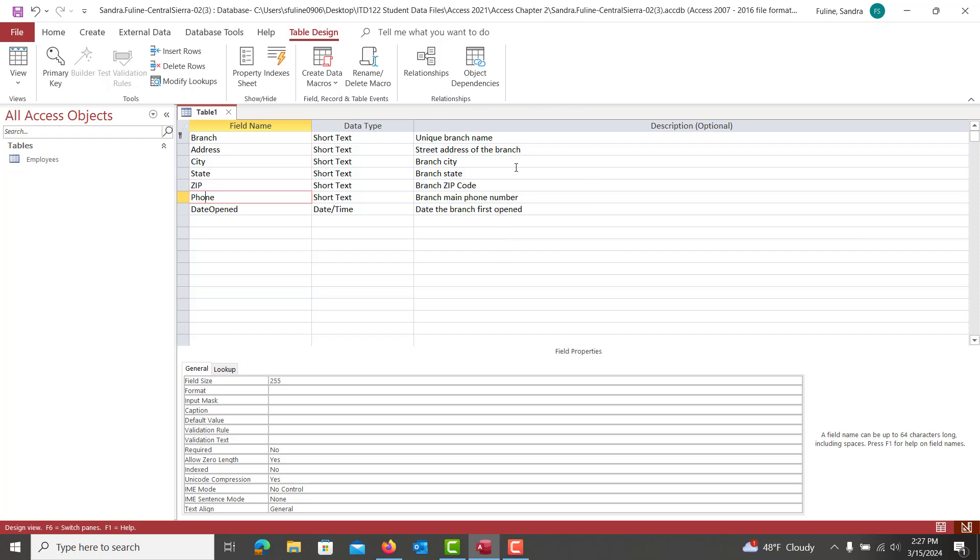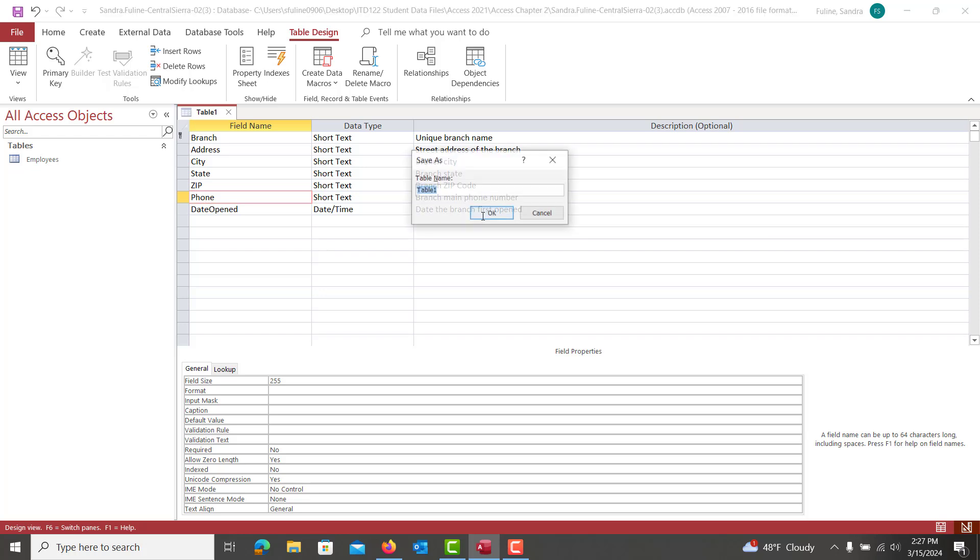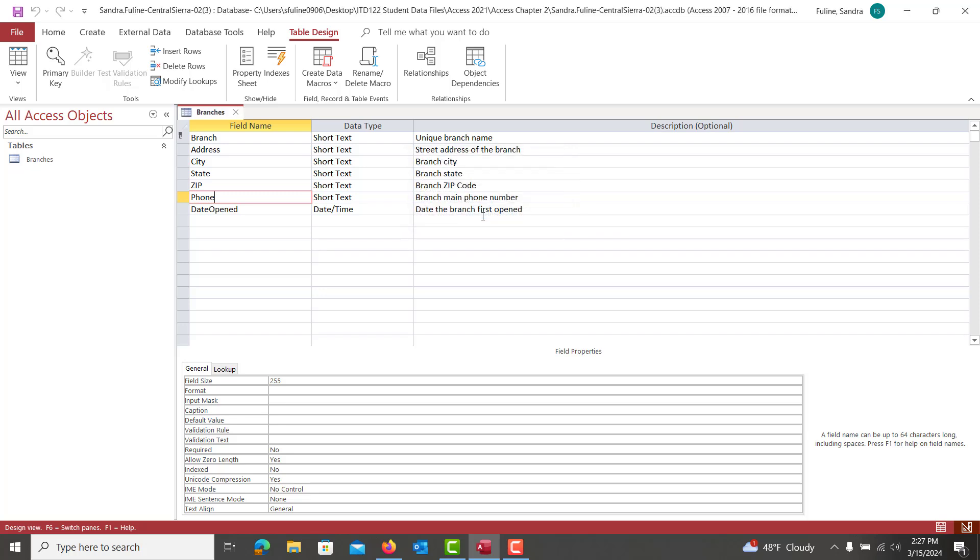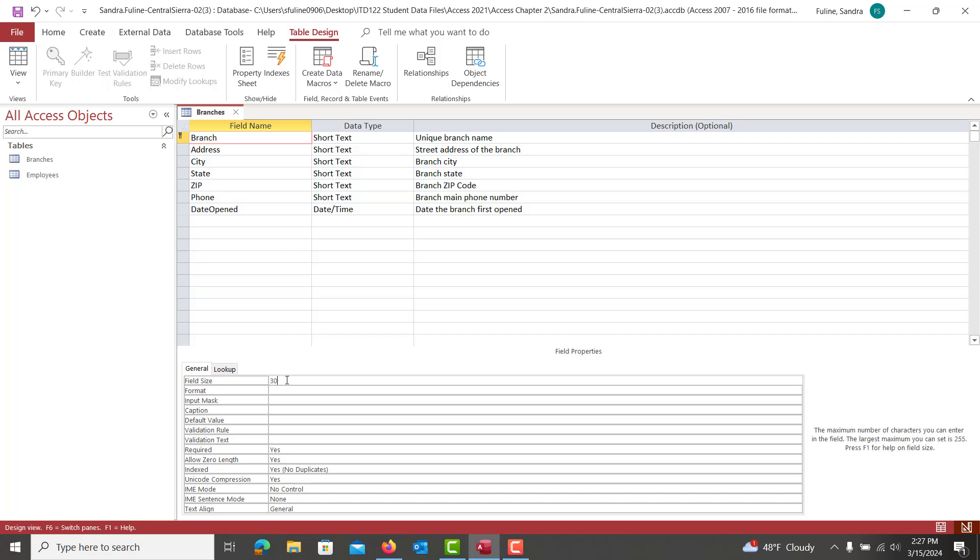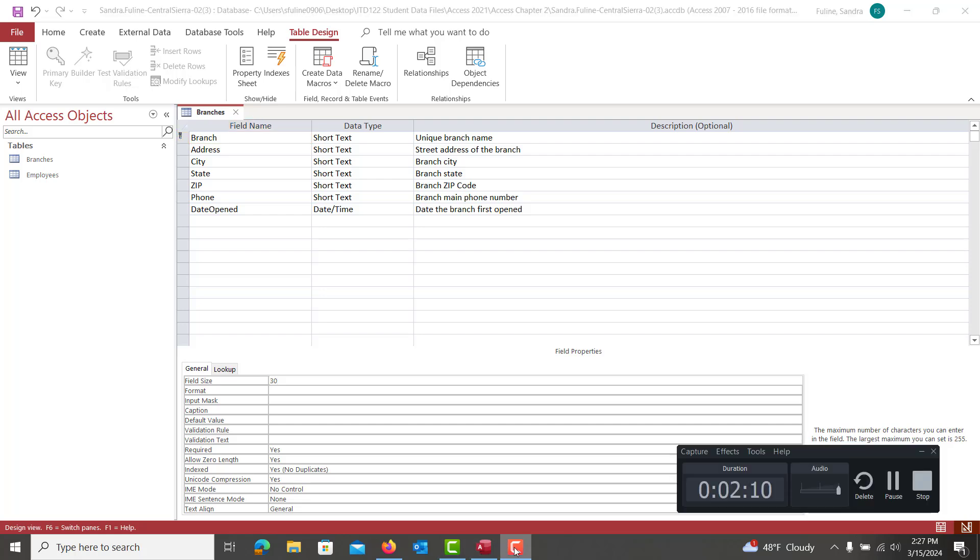And if you have an error, it'll pop up in the report. It'll let you know. So we're going to hit Control S here, and we're saving this as Branches. Go ahead and hit Enter to lock that in. And then we're going to start changing each of the different field properties down below. So our branch is going to have a field size of 30. So we're going to go down here, we're going to type in 30.